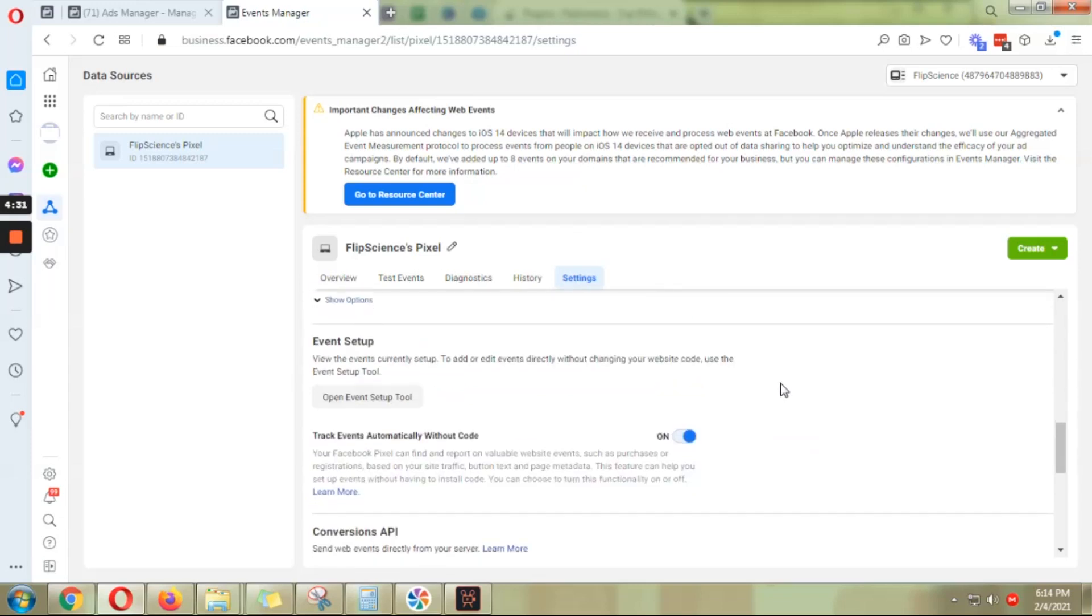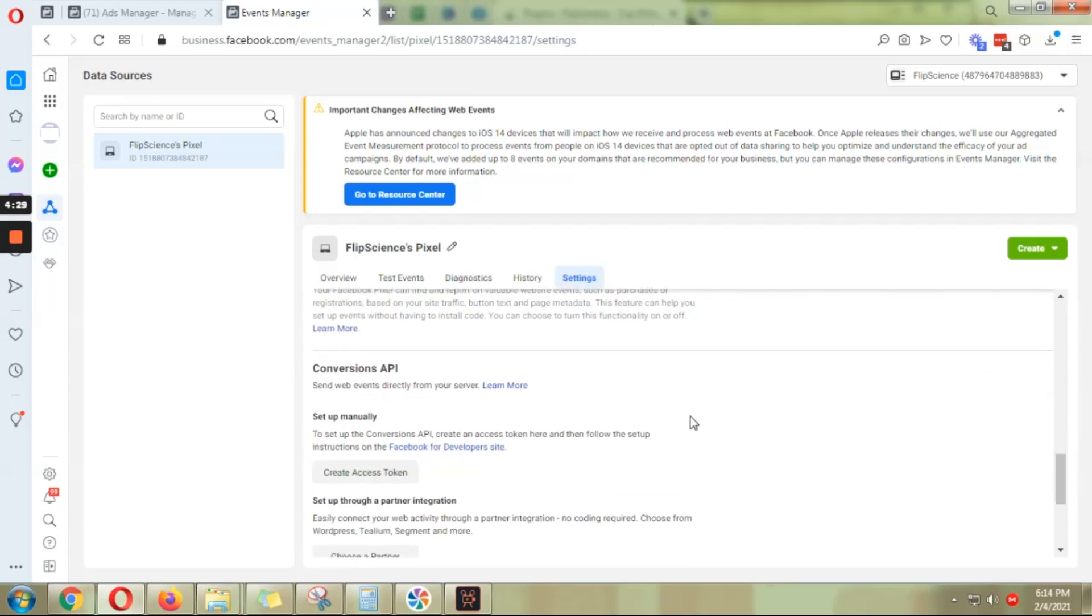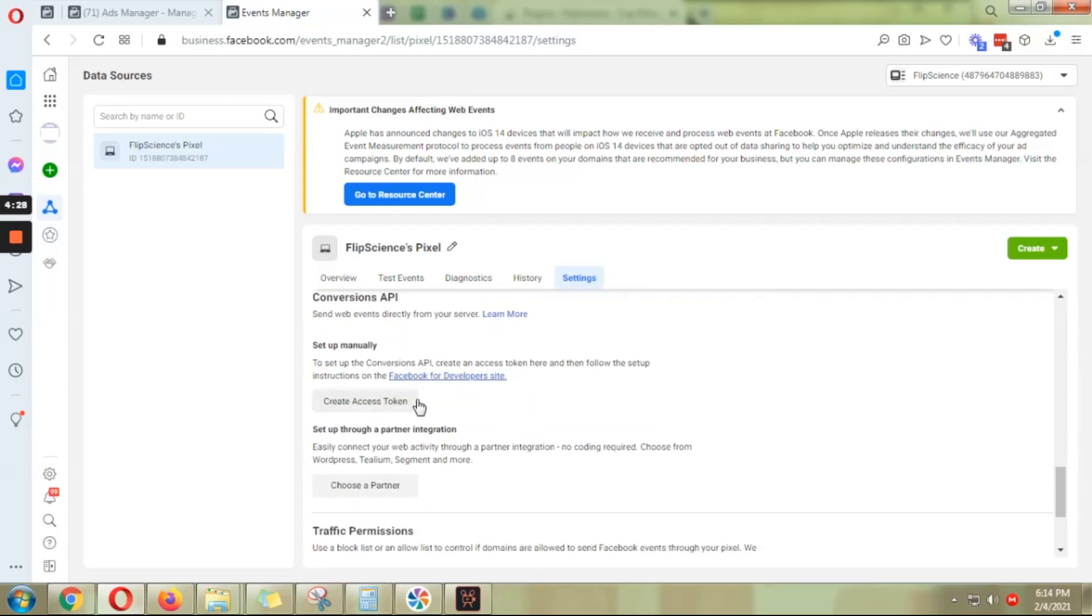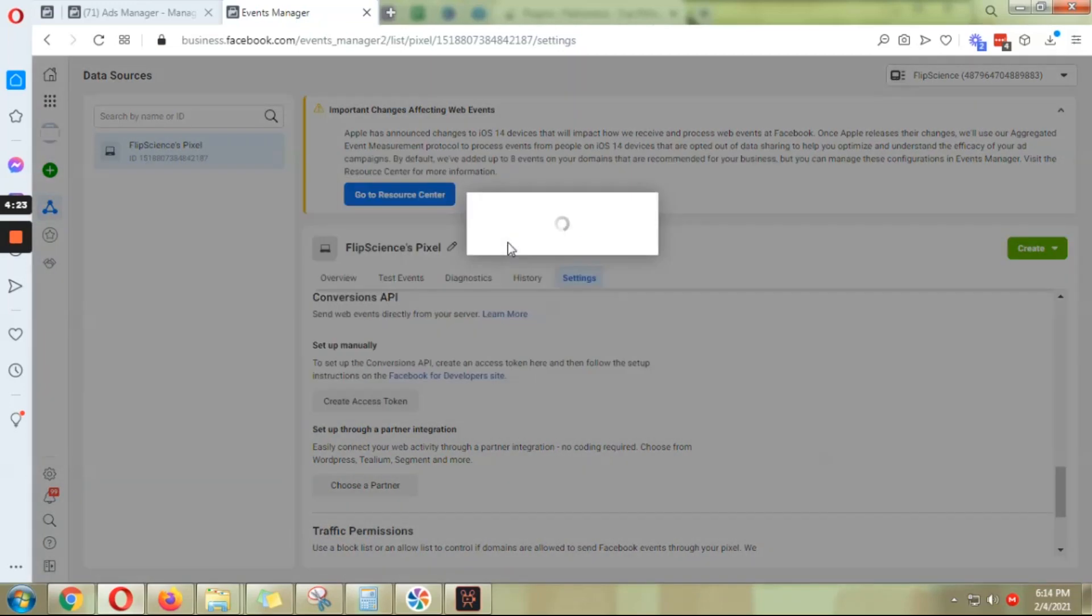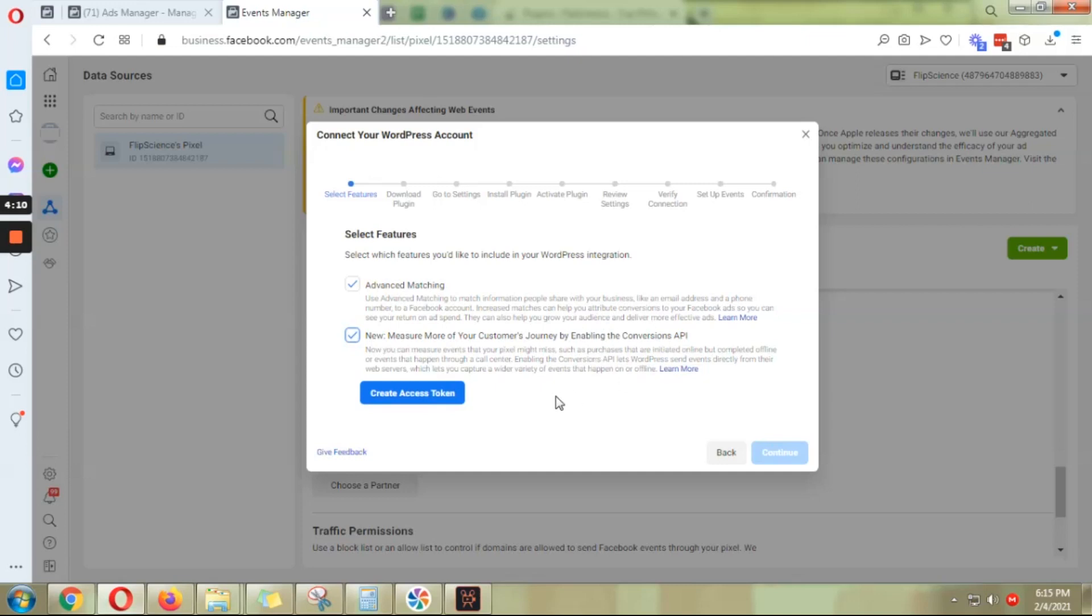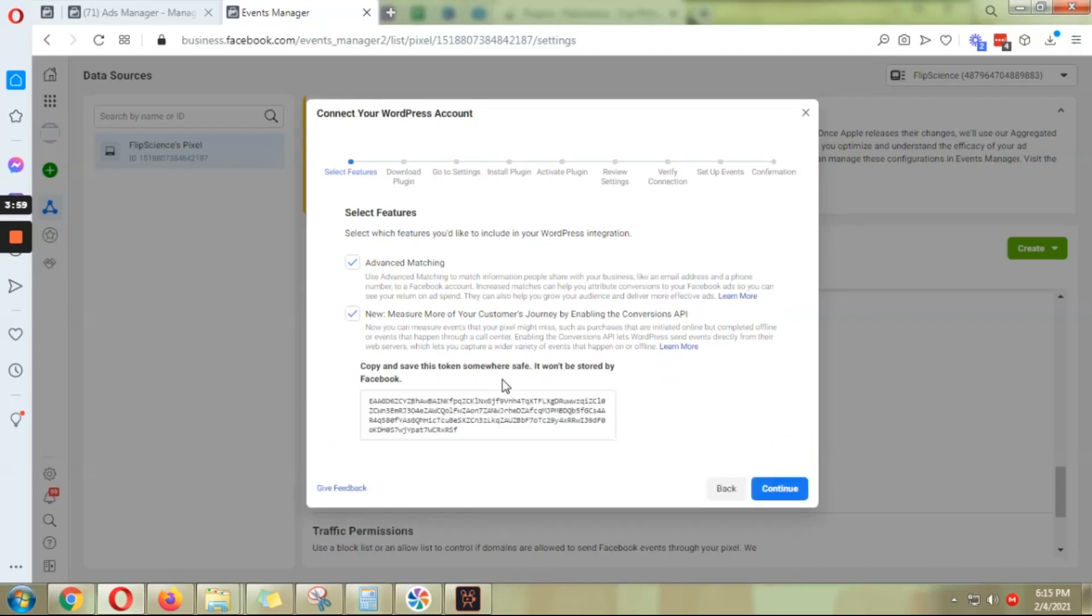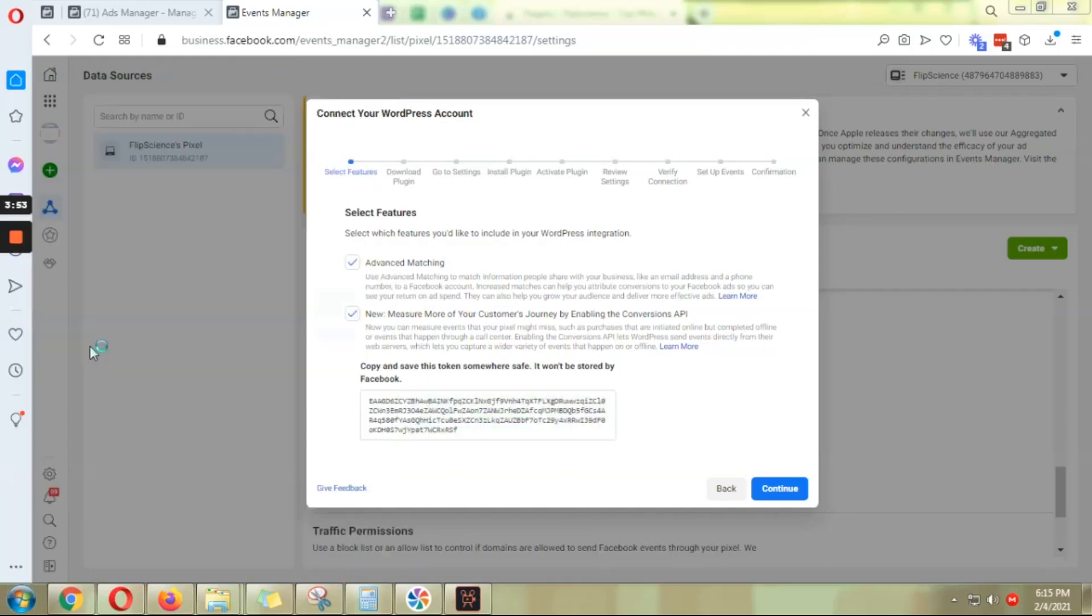Here you'll want to scroll all the way down to Conversions API and then click choose a partner and then choose WordPress. Here you want to choose both—click the advanced matching box and the measure more of your customers' journey by enabling the conversions API—and then create access token. Okay, so you need to copy this code. Just open your notepad, paste it, then click continue.